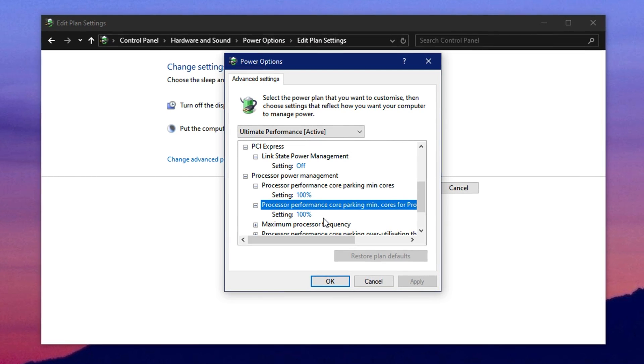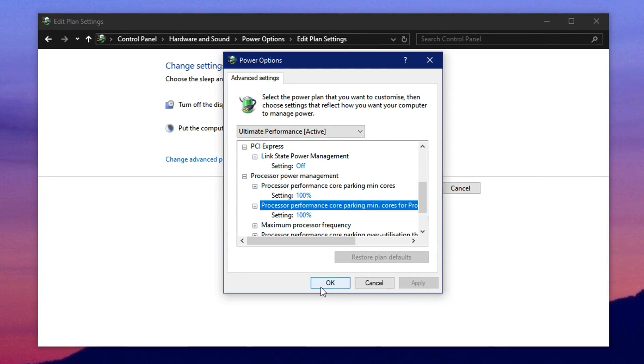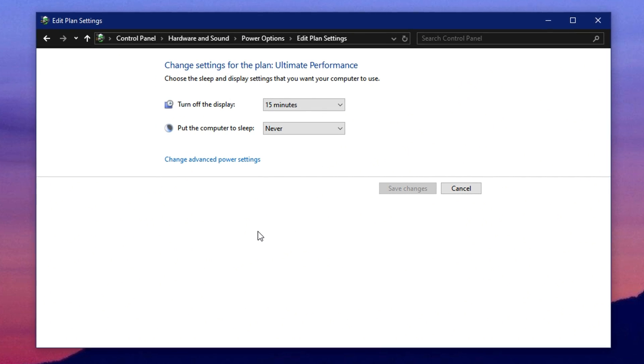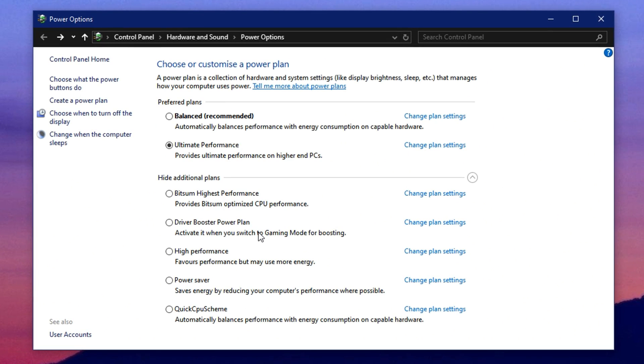Once you've made these adjustments, click apply, then OK to save and exit. These settings ensure that your CPU stays ready to deliver its maximum performance at all times, leading to smoother gameplay, reduced stuttering and better frame rates overall, especially in CPU heavy titles.